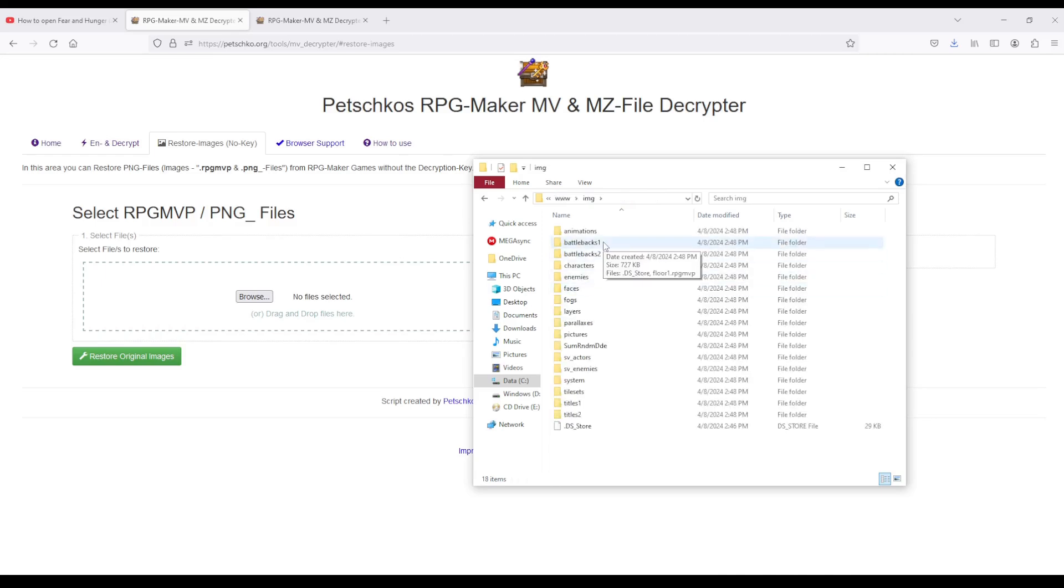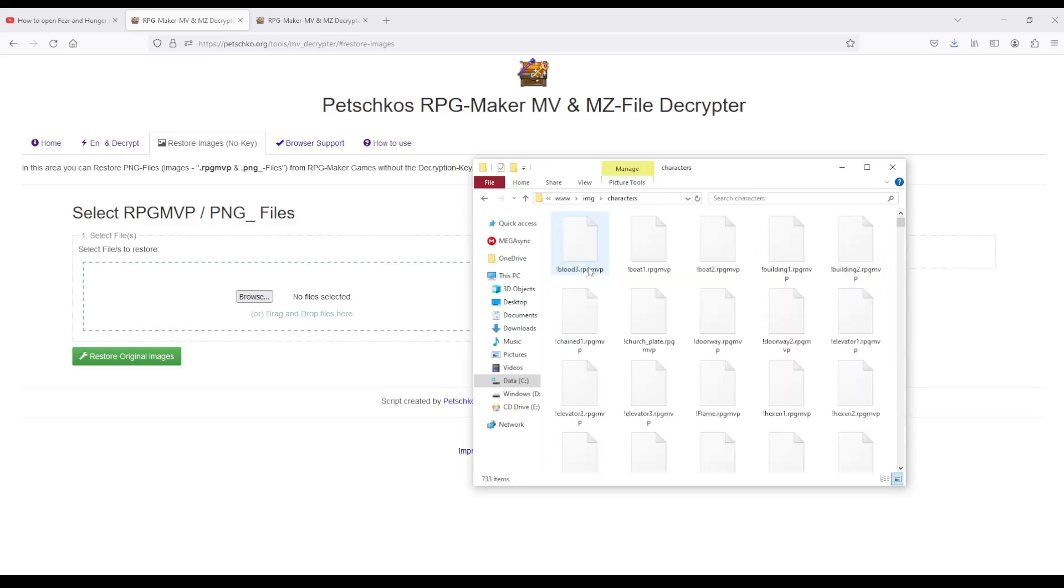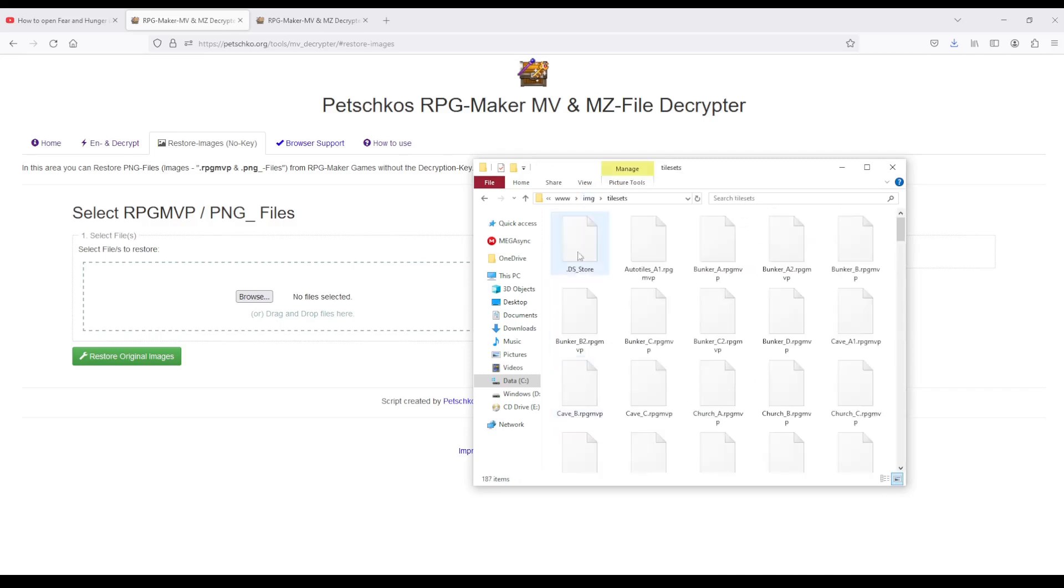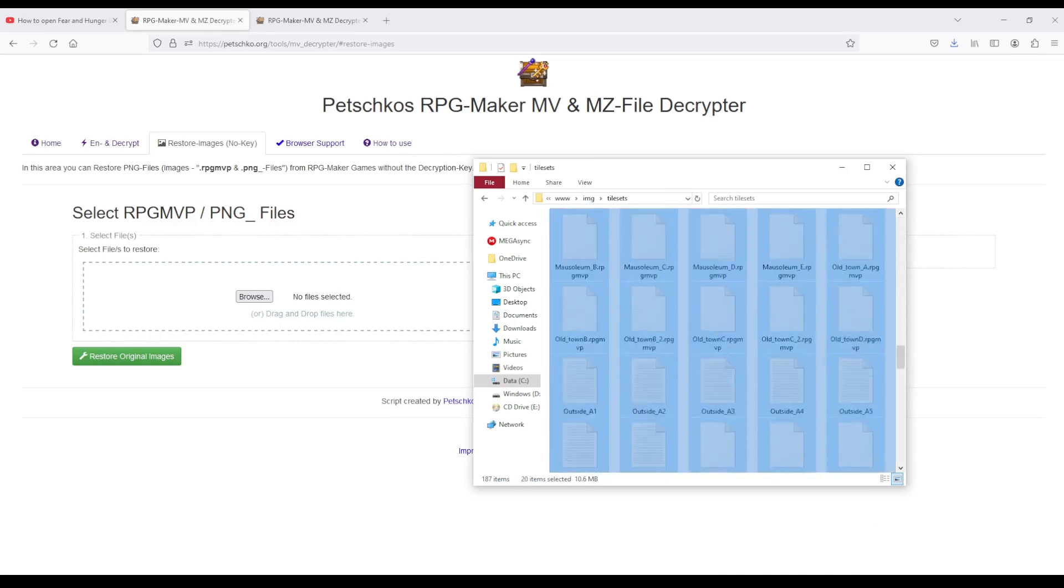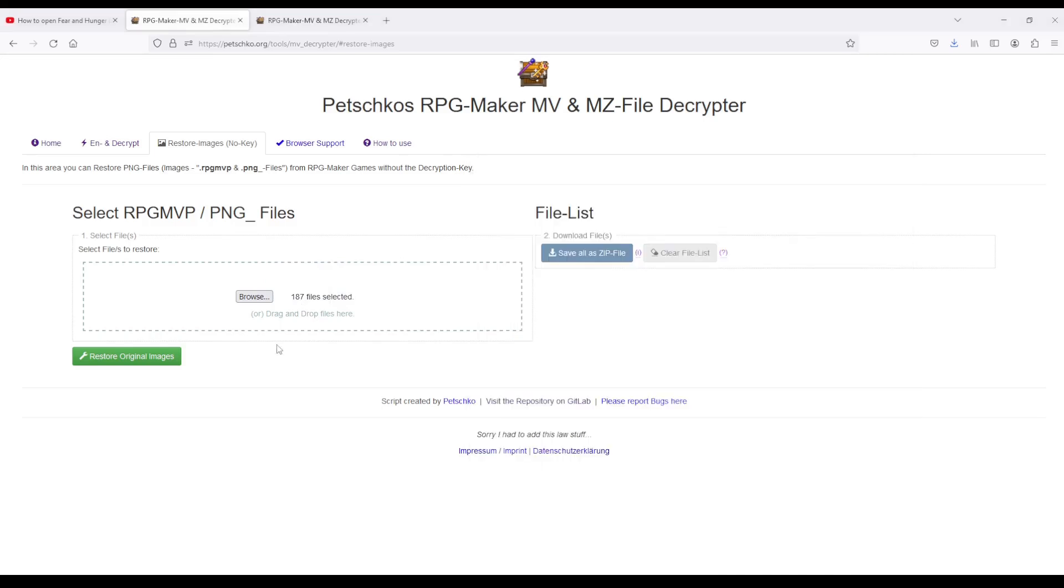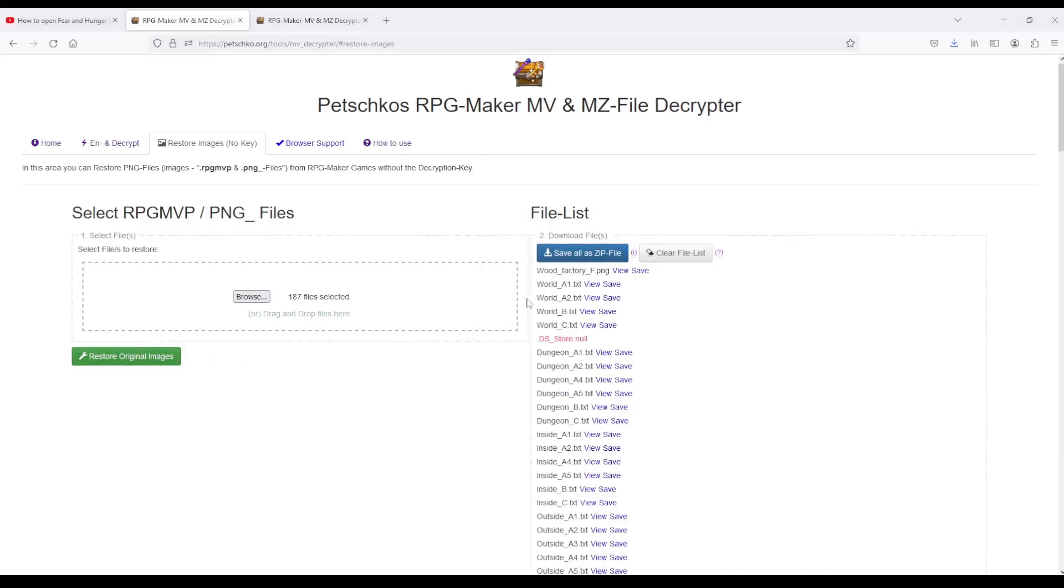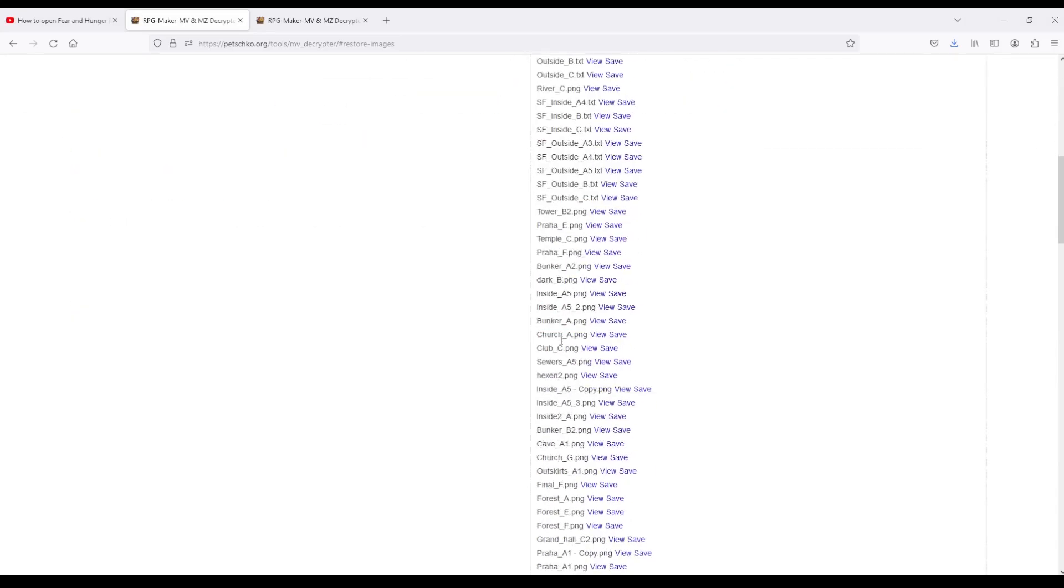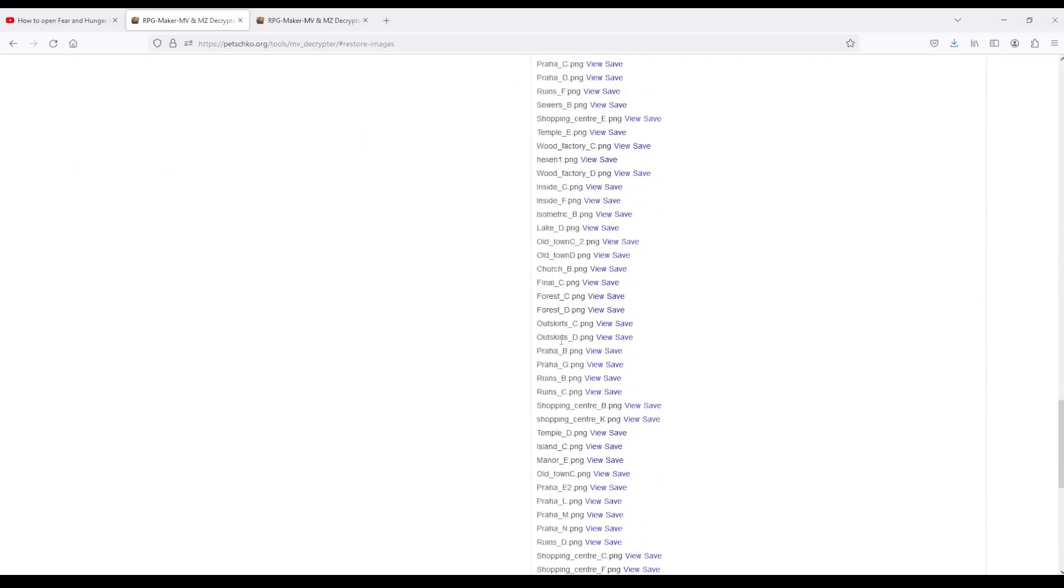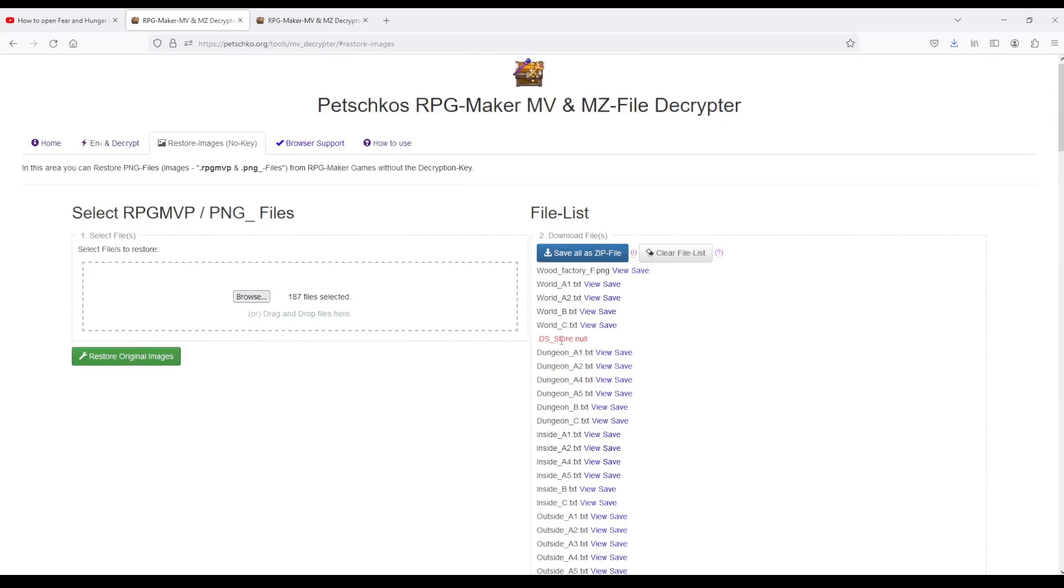This is going to be an inconvenient method, but I think it should work. It's got like the tilesets, that's probably most important. So we effectively just take all of these and drop them in there, and then restore original images. There's going to be some that it didn't work on because they weren't even the right type, but that's fine, we don't care. Then I guess we just save them all as a zip file.